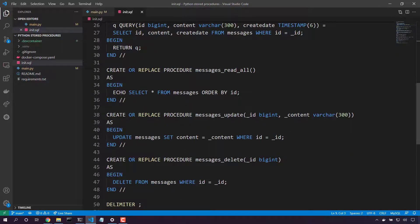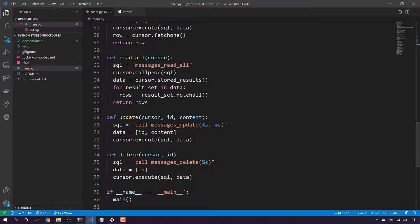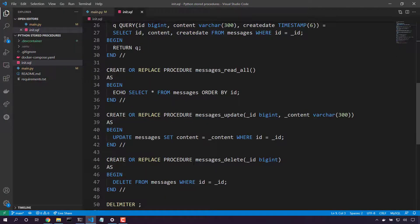Here's the update stored procedure where we take in that primary key and the content and we update that row. And then finally delete. Here we're calling the messages_delete stored procedure, passing in our primary key and we'll call this stored procedure to messages_delete.